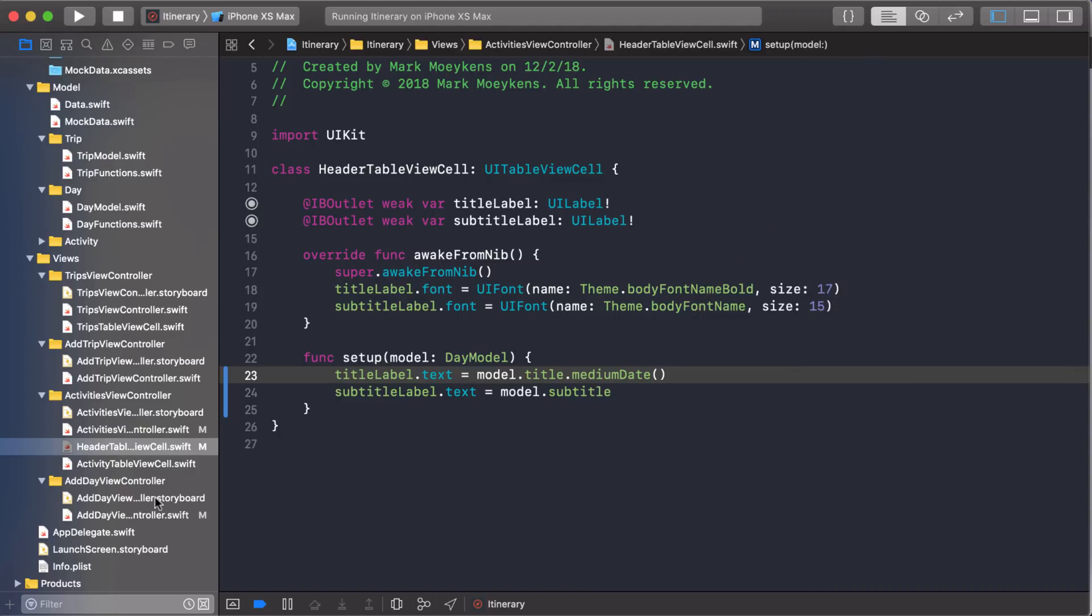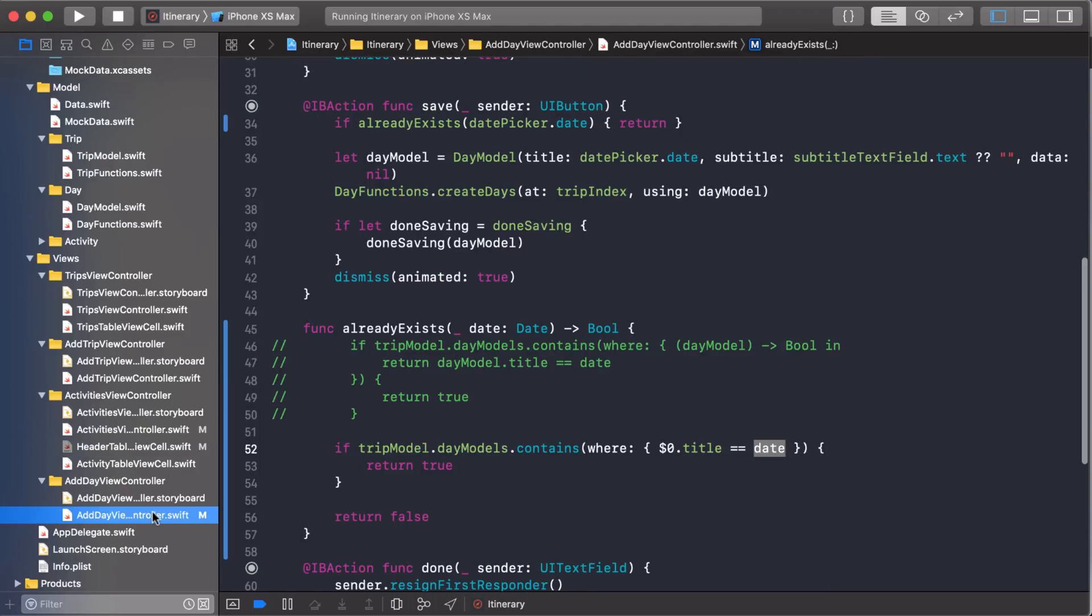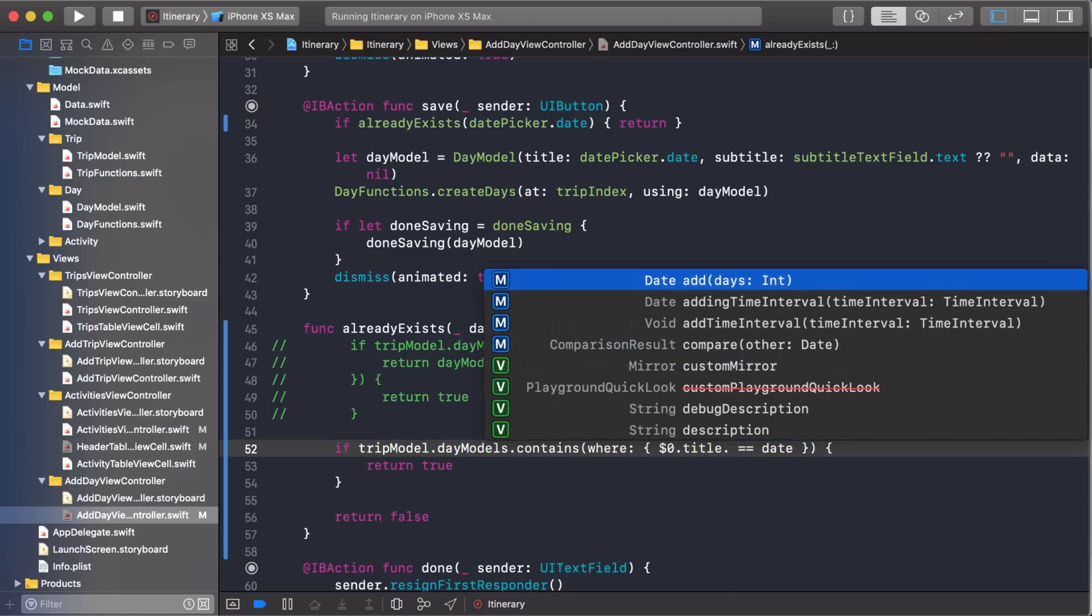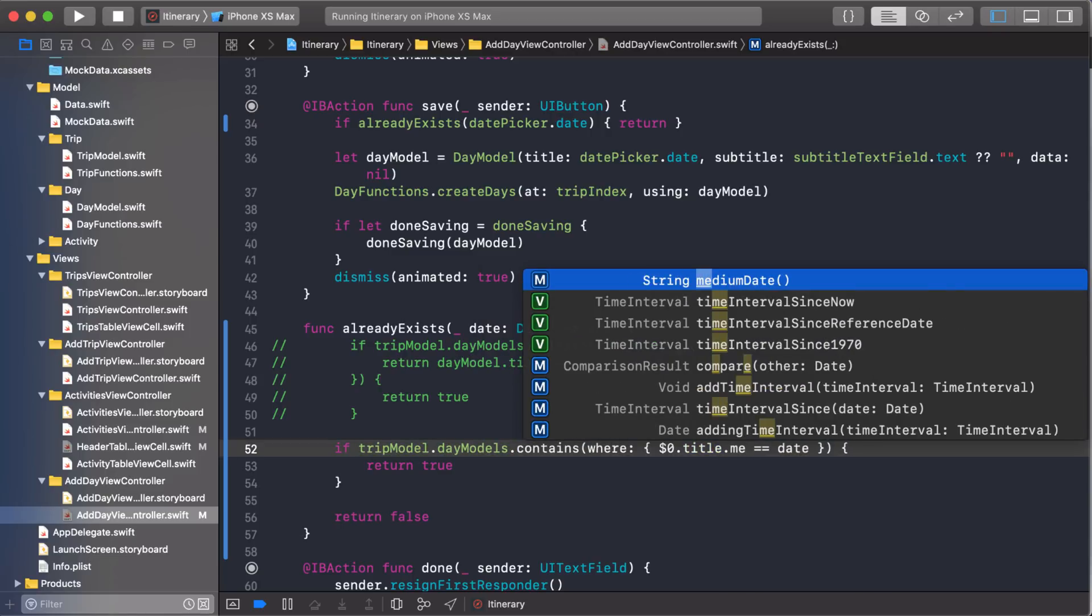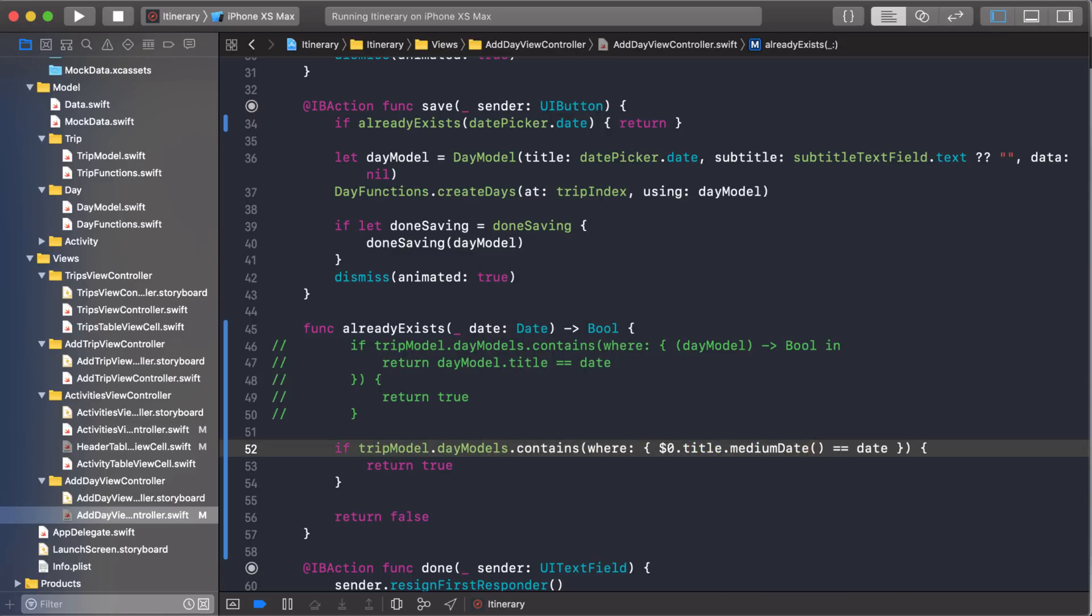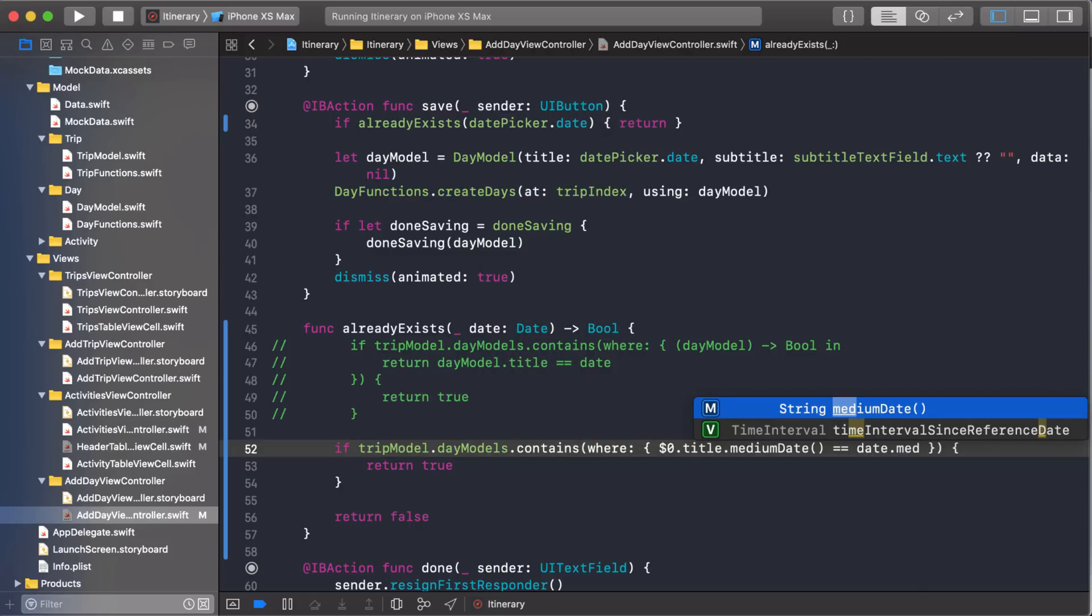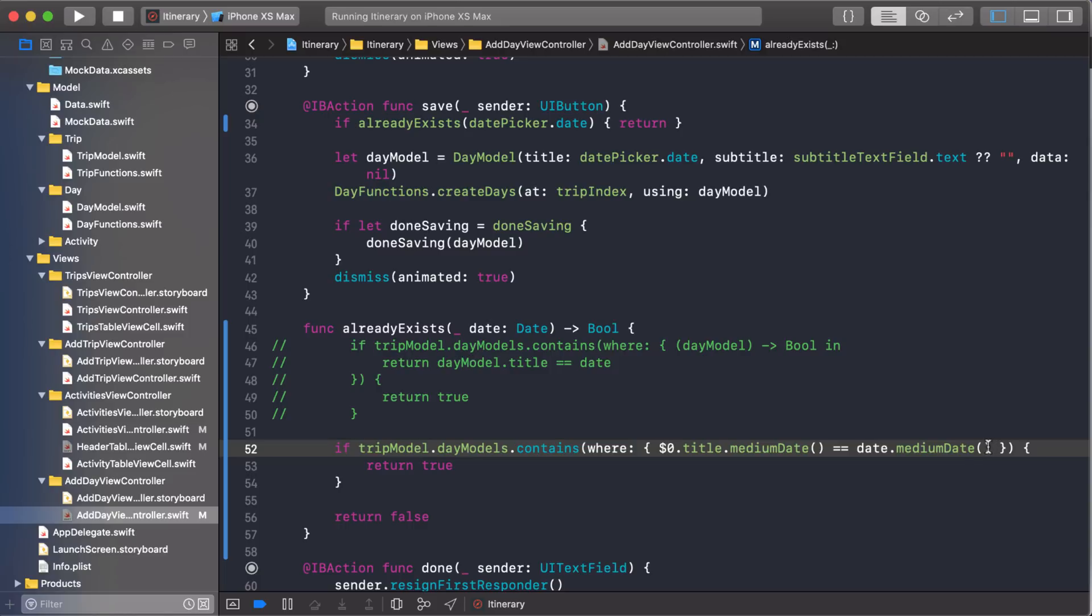So let's go back to our comparison code. And instead of comparing this date with this date, what we're going to do is compare the medium format, the medium date with the medium date. There we go. Now notice I use a function here. And there's no specific reason why I used a function. You could actually make this a property if you wanted to. All right, so let's try it now.